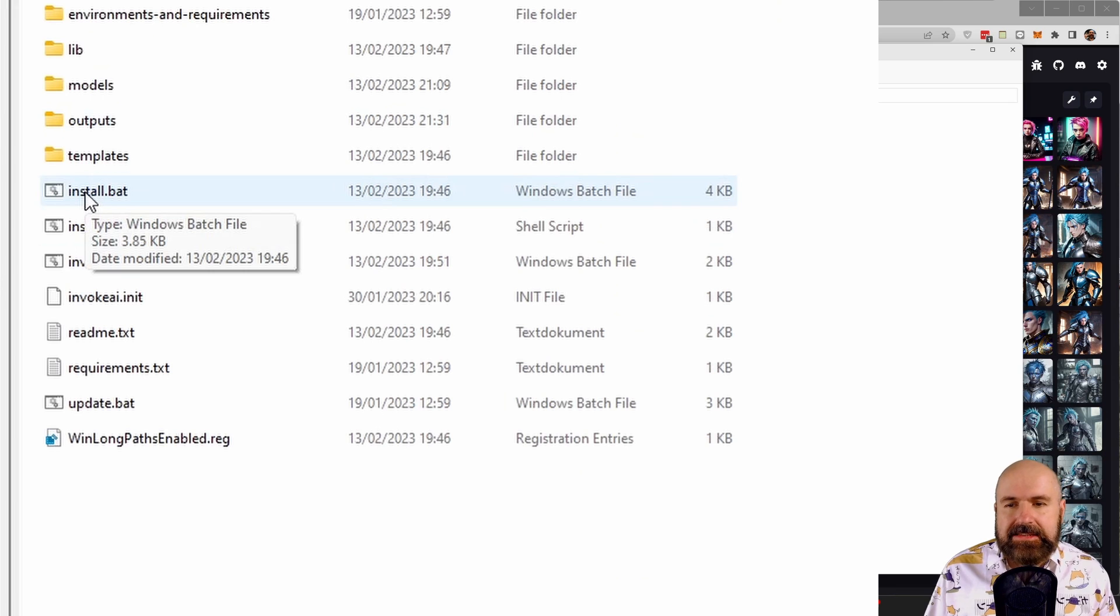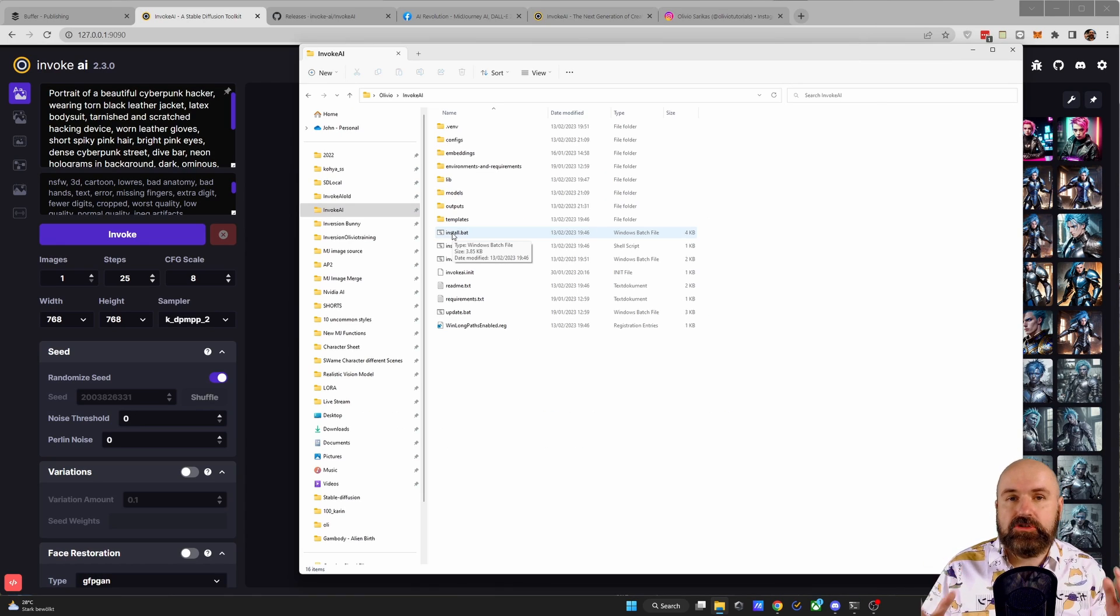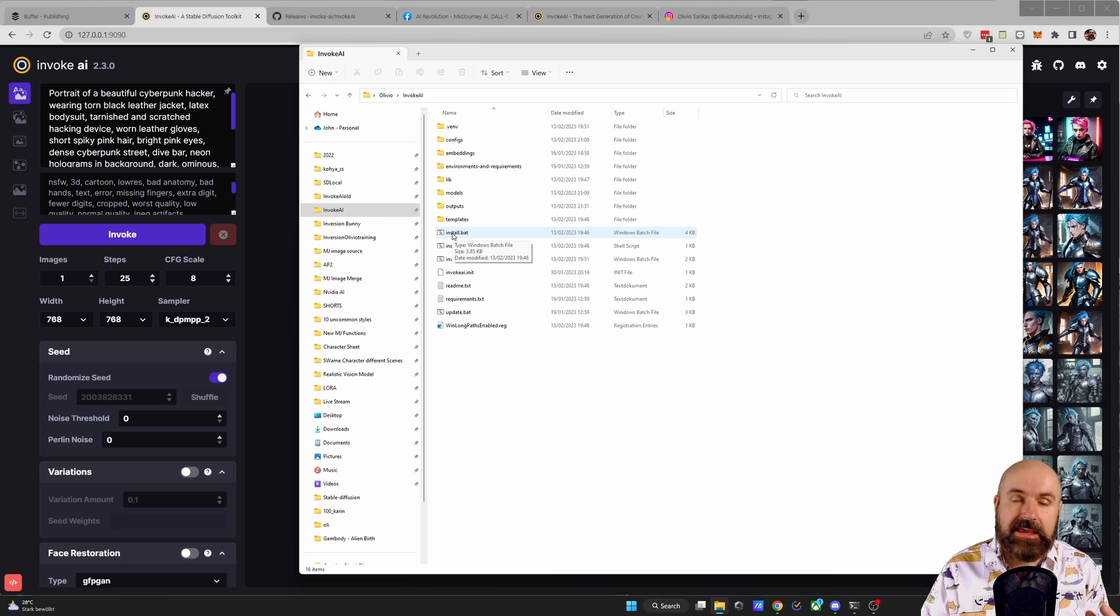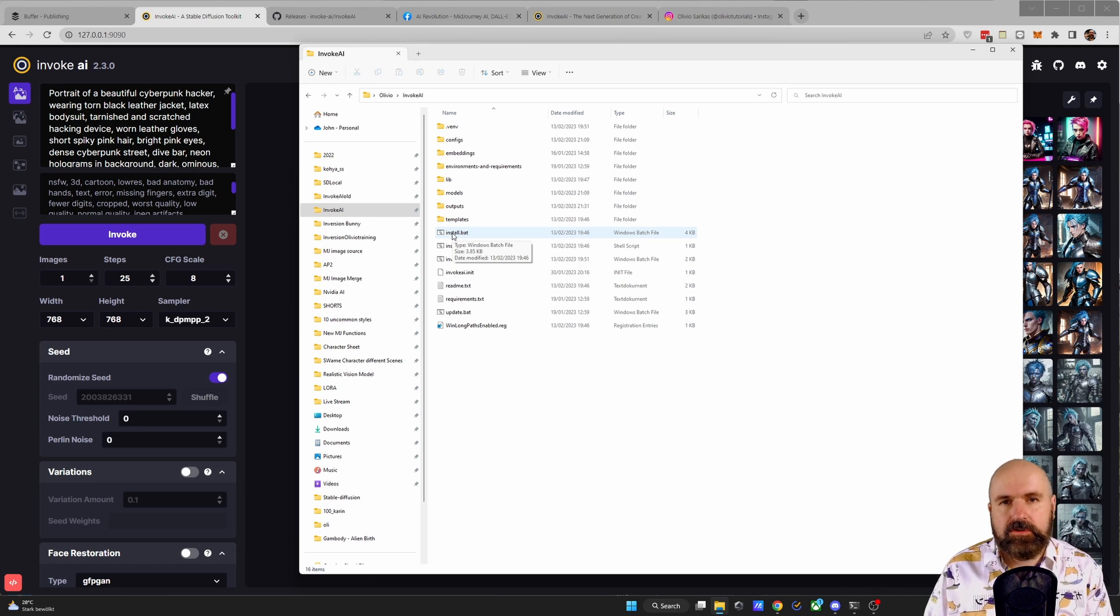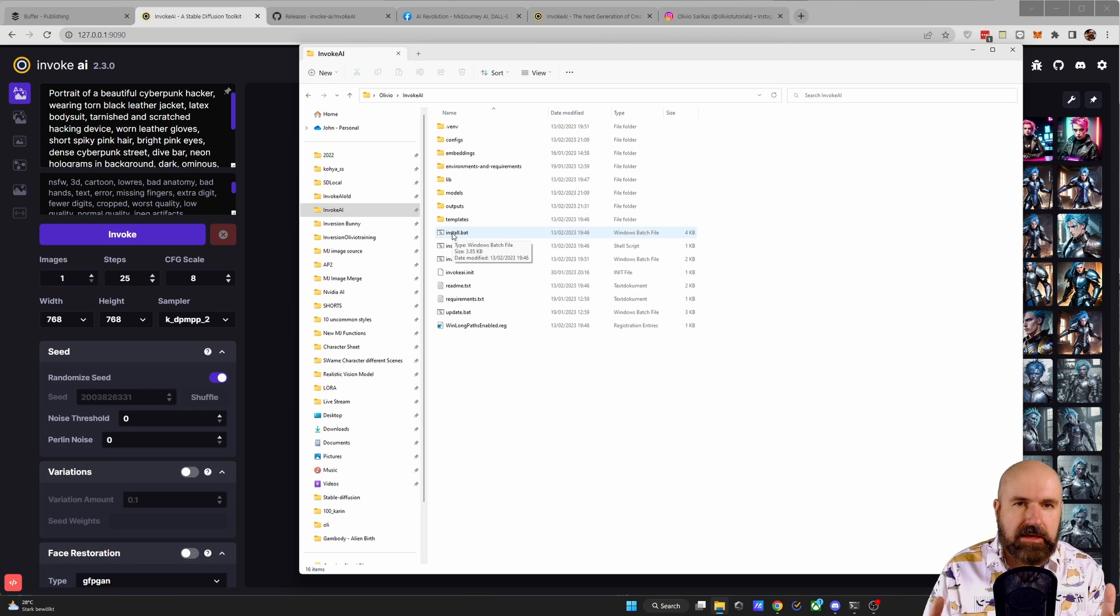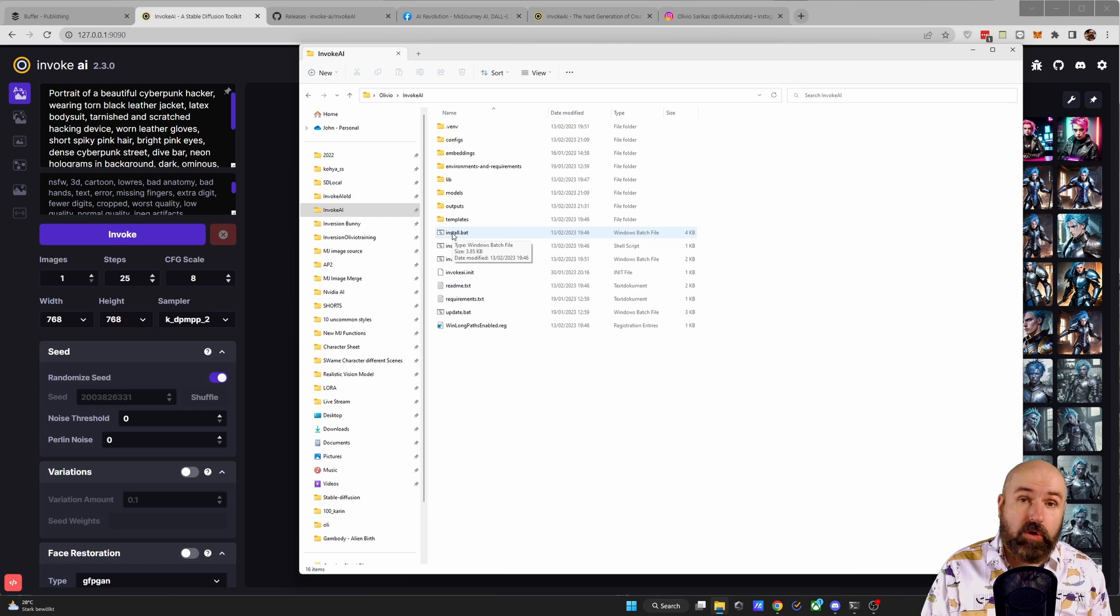After this is done, simply double click on the install.bat and run through the full process. Now this is going to download some new updated CKPT files, so it's going to download a lot of stuff for you, several gigabytes.